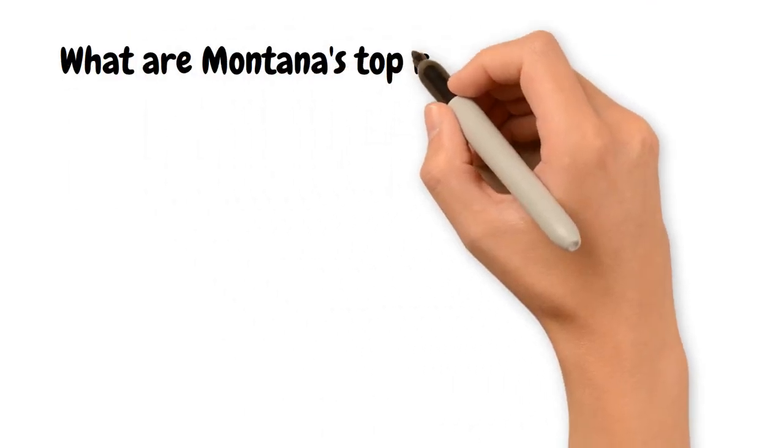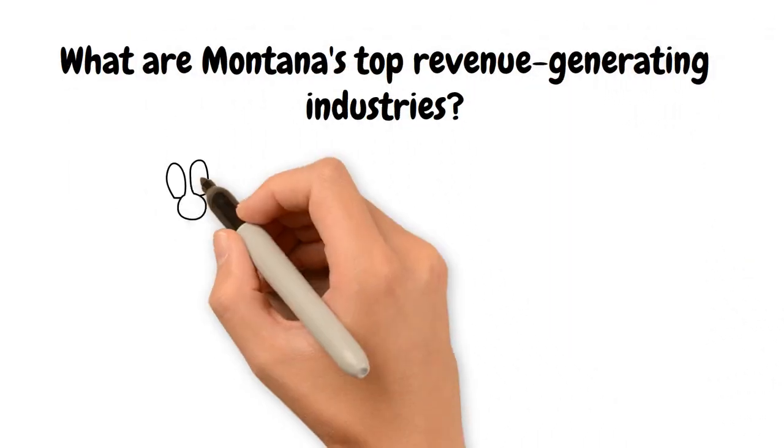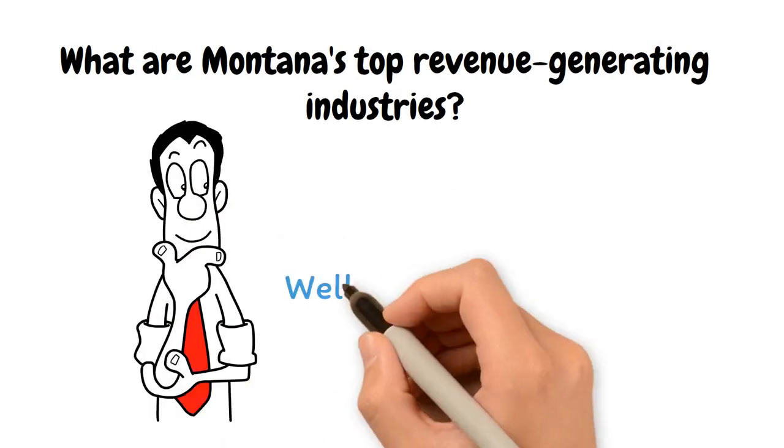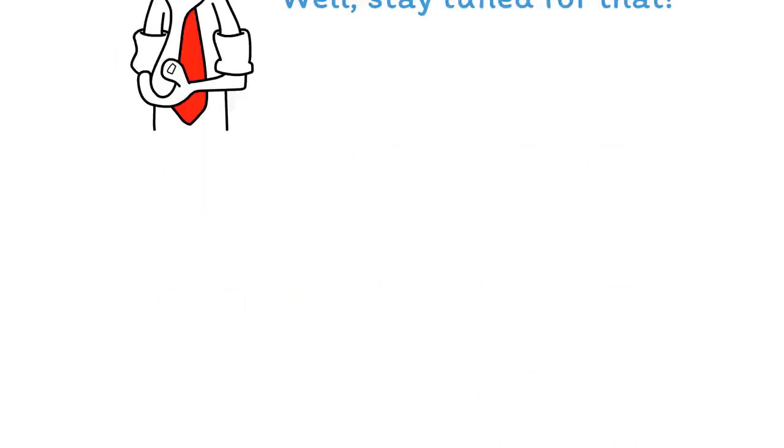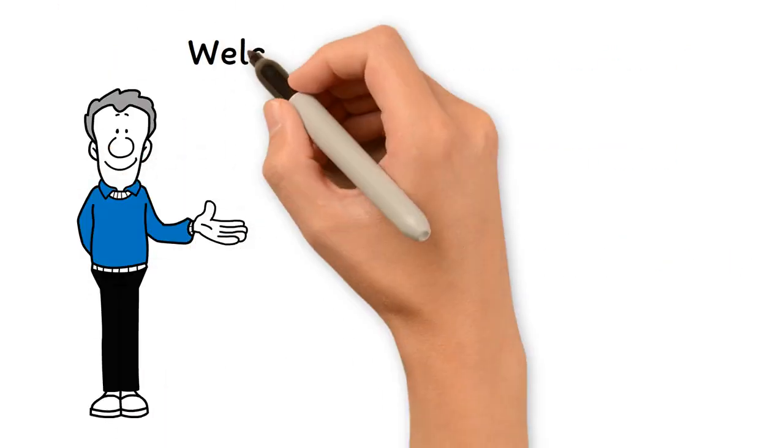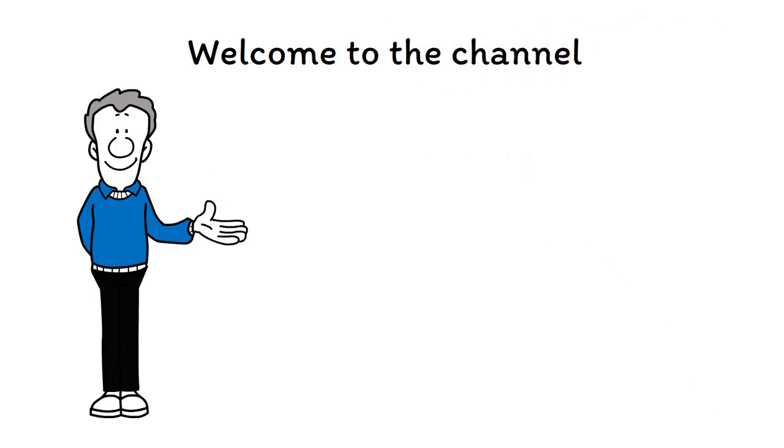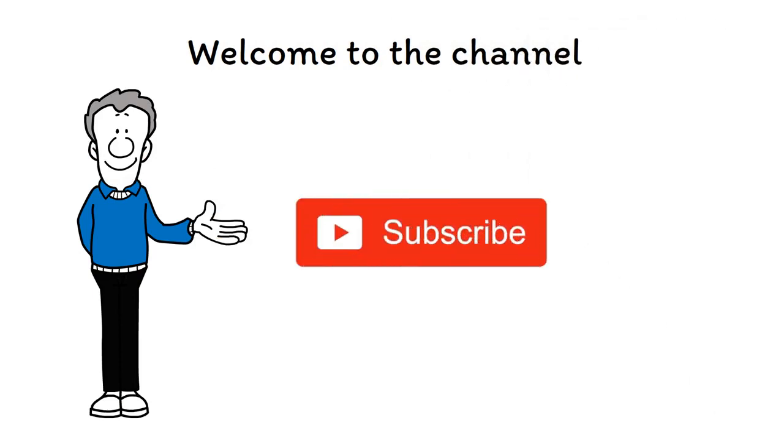What are Montana's top revenue-generating industries? Curious to know? Stay tuned for that. Hey there, guys, and welcome to the channel. Don't forget to subscribe to this channel and press that bell icon to never miss out on an update.